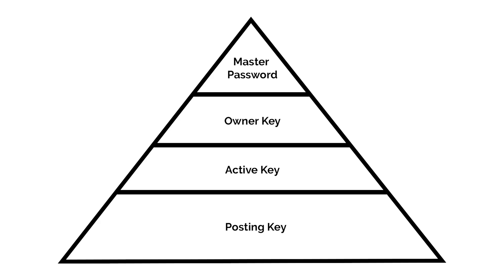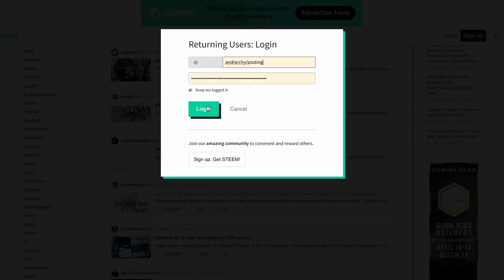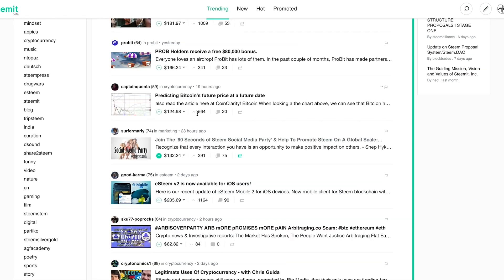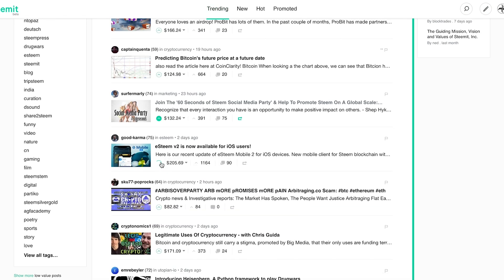Steem's private keys are hierarchical, which means that each one enables the key holder to perform a wider variety of activities with the associated account. The posting key is at the bottom of the hierarchy because it can do the least. It can only be used to perform social activities like posting, commenting, upvoting, and downvoting. While these activities are common, they don't require a high level of security because they don't authorize any operations which can negatively impact token balances.